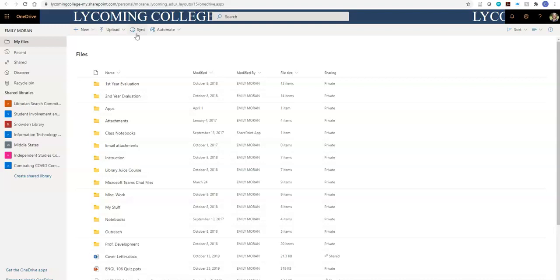This H drive is another way that you can store documents at Lycoming College. Students are given one gigabyte of network space for storage. These are easily accessible on campus desktops. It's a little more difficult to access this on a laptop, but I'll get more into that in a second.